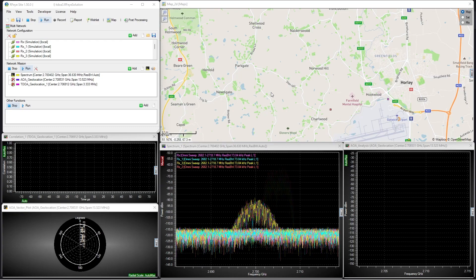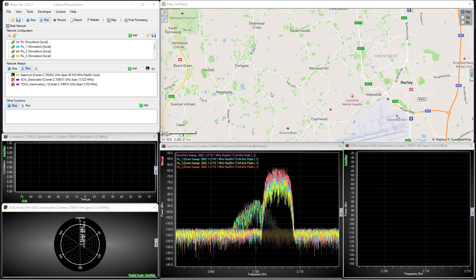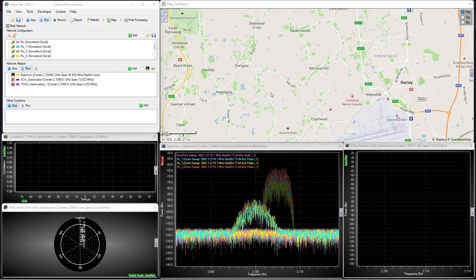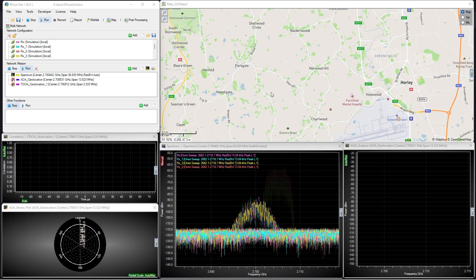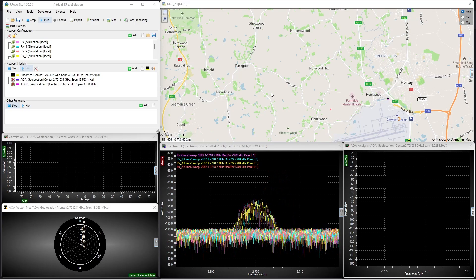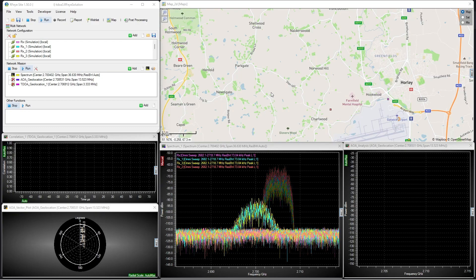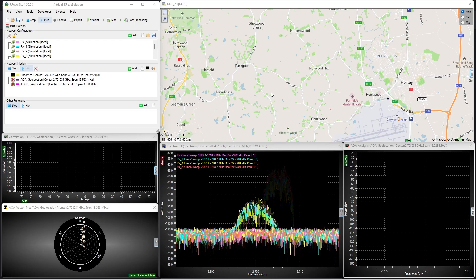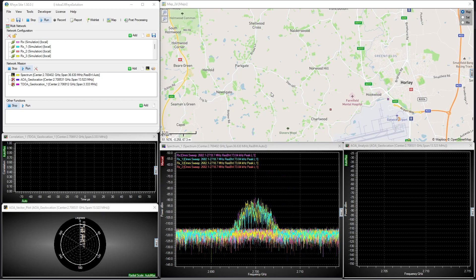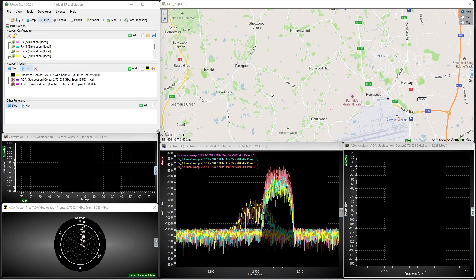Busy urban environments or areas with difficult topography can cause various issues for RF systems, and direction finders in particular. Issues such as ground bounce, reflections on buildings, hills, etc., can seriously impact direction finding results.